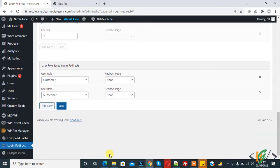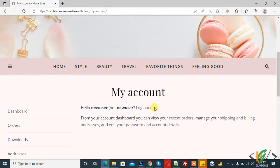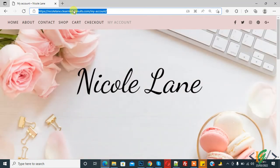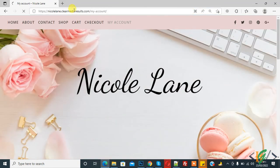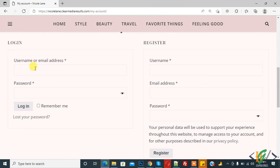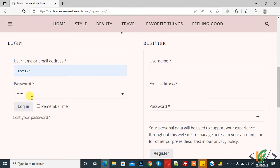And now go to website page to check after login if it redirects to shop page or not. So first logout. Refresh the page. Click on login.